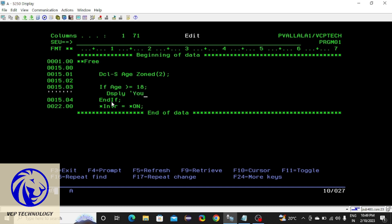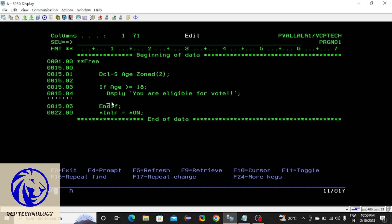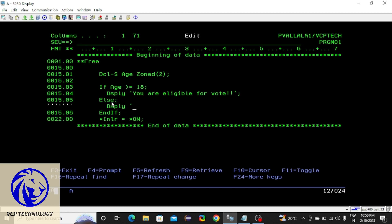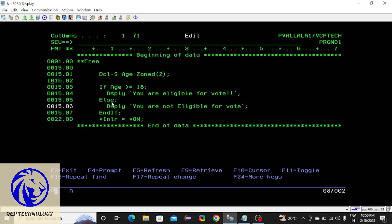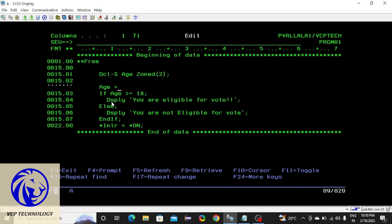Inside the if block I'm going to display 'you are eligible to vote'. If that condition fails, then the else block will display 'you are not eligible to vote'. Before checking this condition you need to set the age — I'm giving age as 19, so compile this.